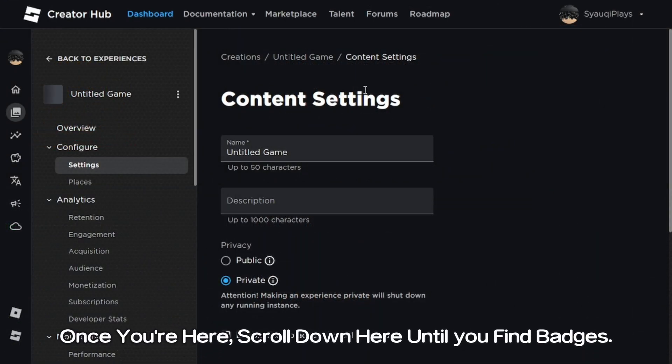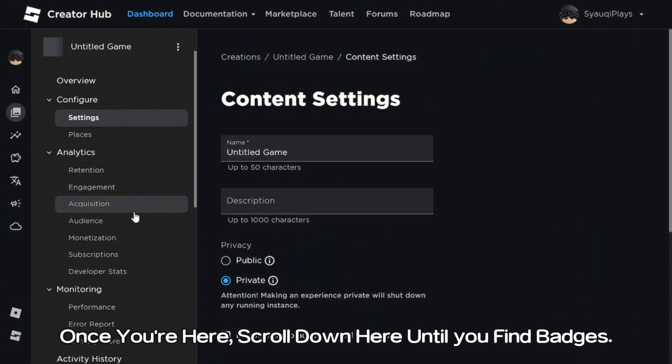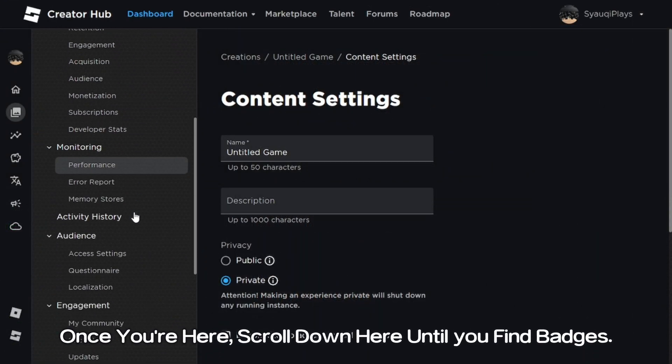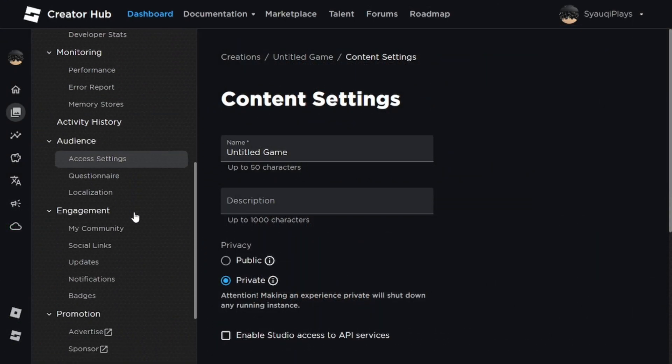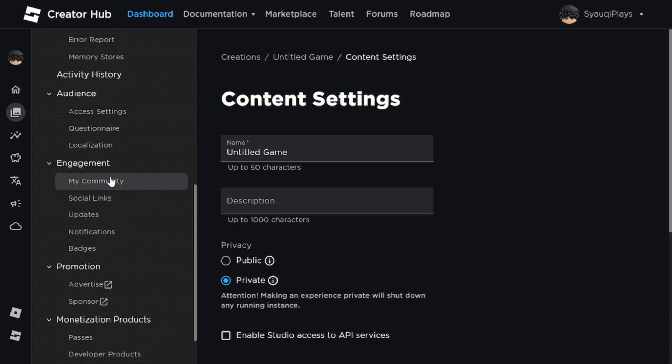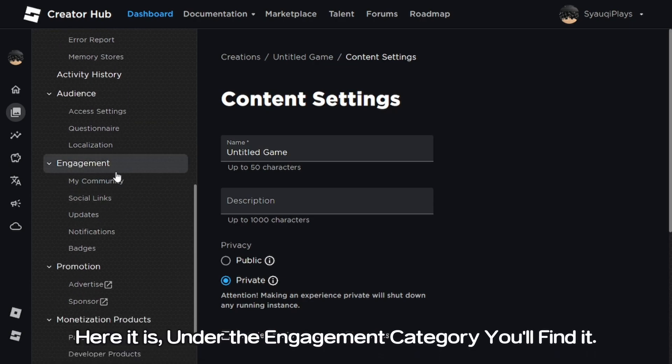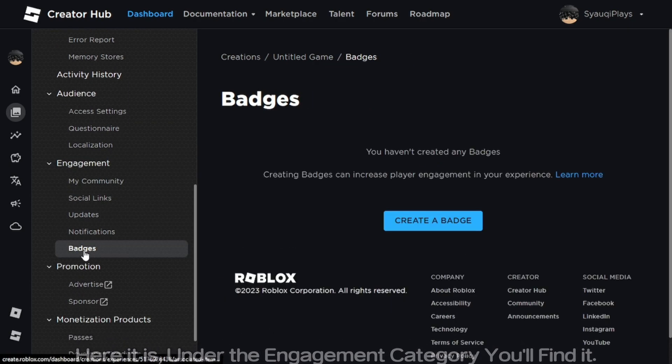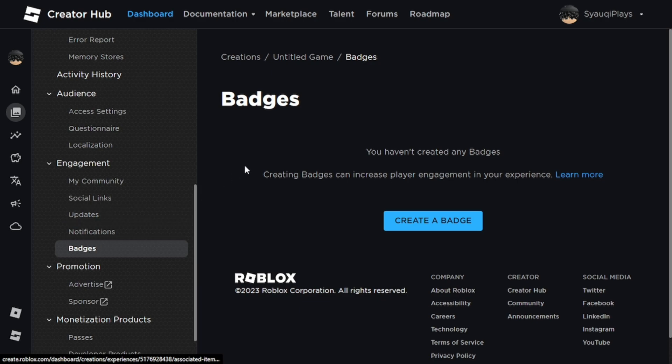Once you're here, scroll down until you find badges. Here it is, under the engagement category you'll find it. Click create a badge.